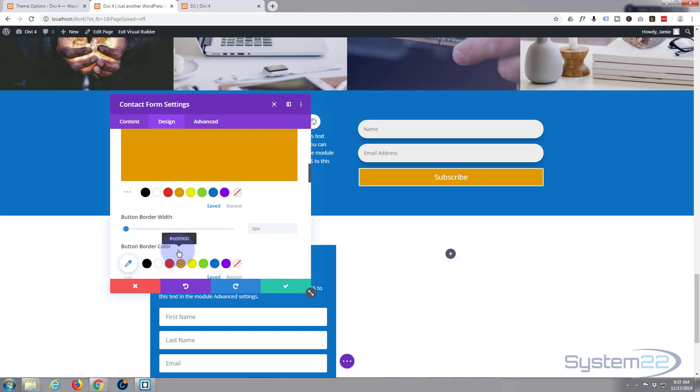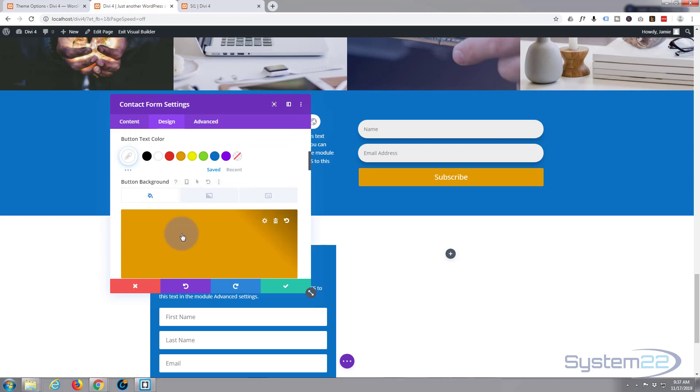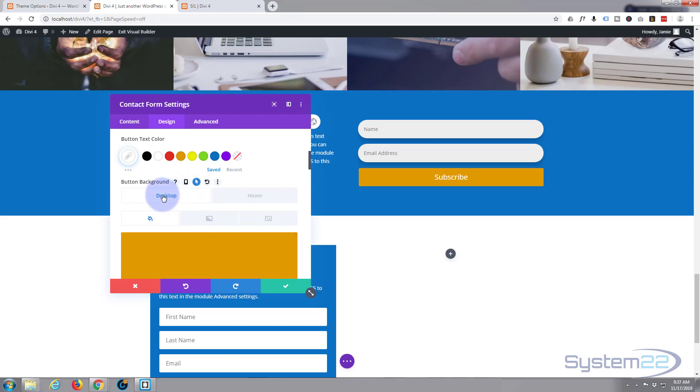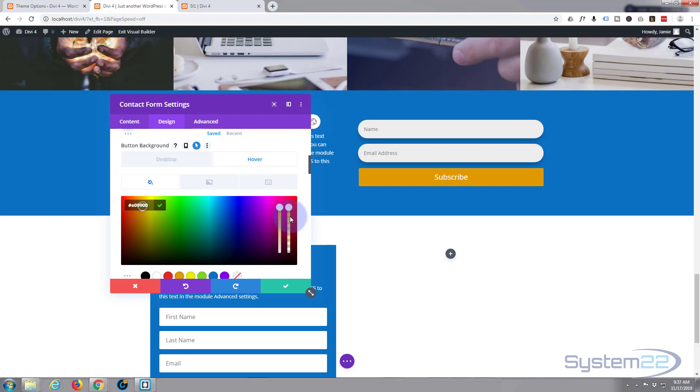Now we can set a hover state by hovering over the background, going to the little arrow there, and it says desktop and hover. Desktop is the non-hovering state, so when there's not a mouse over it. Hover obviously is when you've got your mouse over it. I'm simply going to take the opacity down on this color, so just left click on the color. Now I'm going to pop that down just so it shows that it's active, a little bit slightly different from the non-hover state.